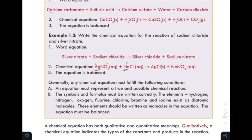For example, hydrogen's symbol is H, but since it exists as a diatomic molecule, it should be written as H2 in chemical equations. These elements should be written as diatomic molecules in the equation.